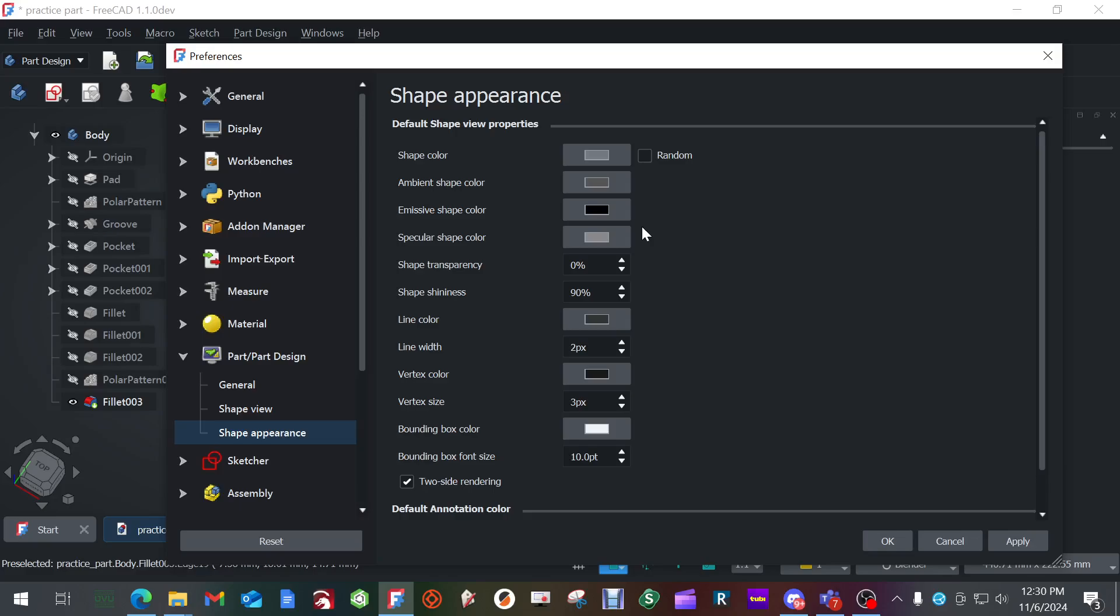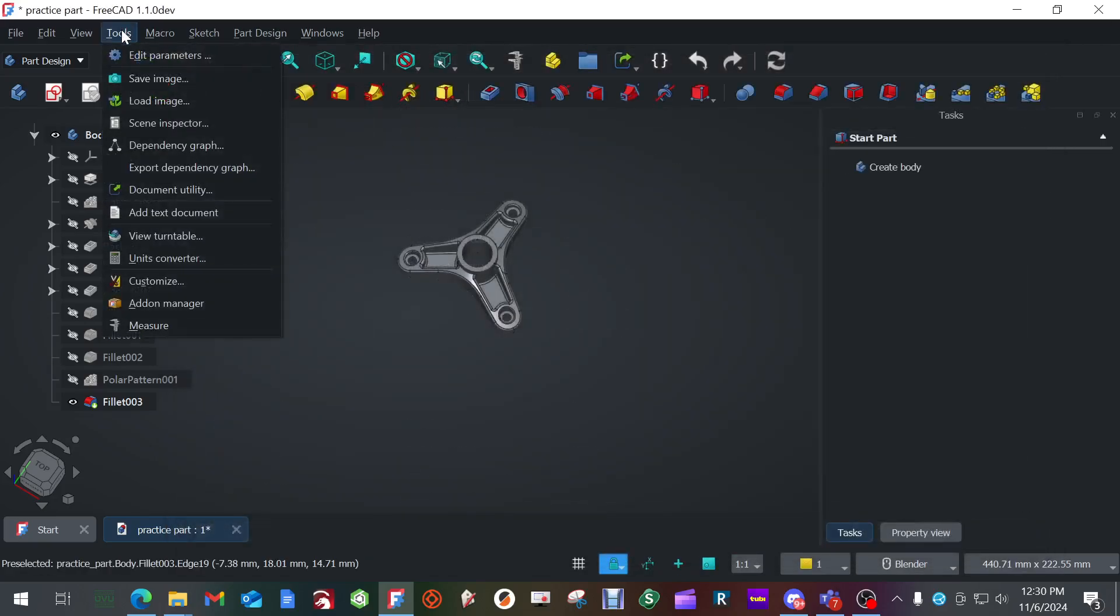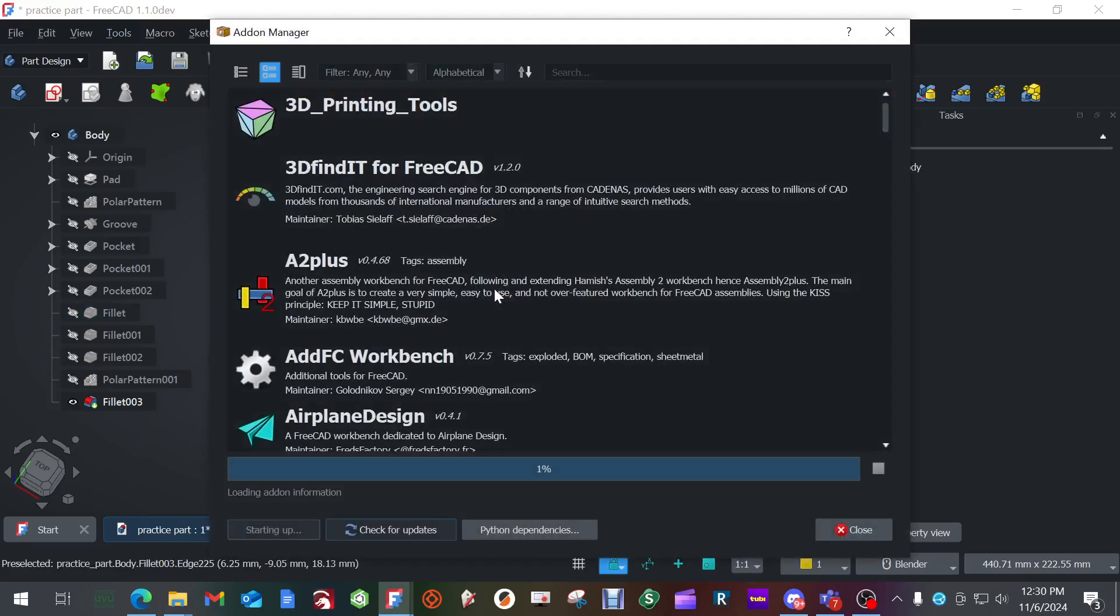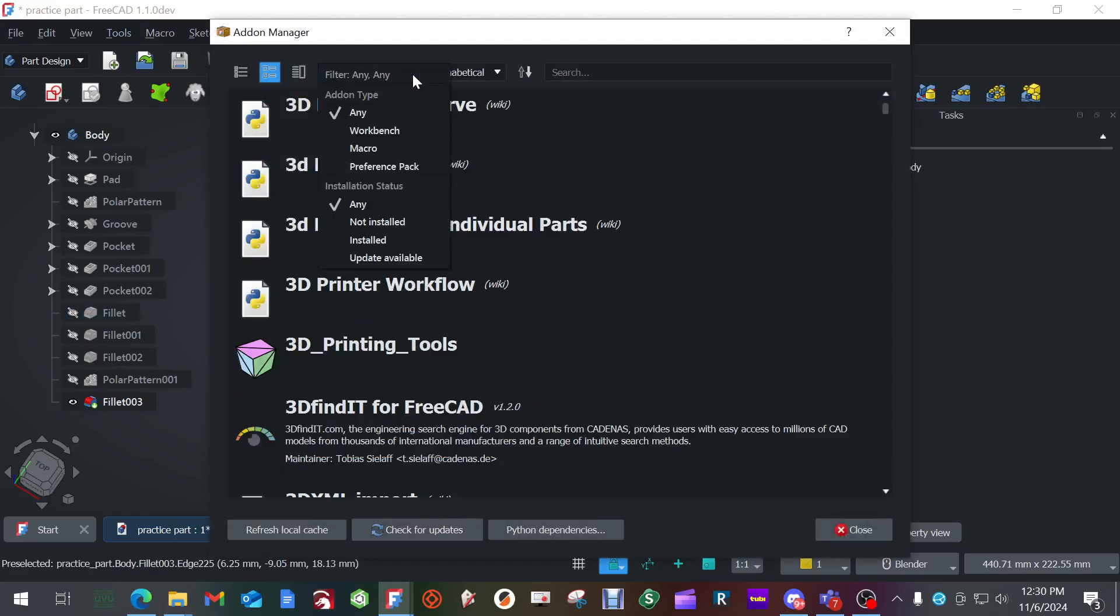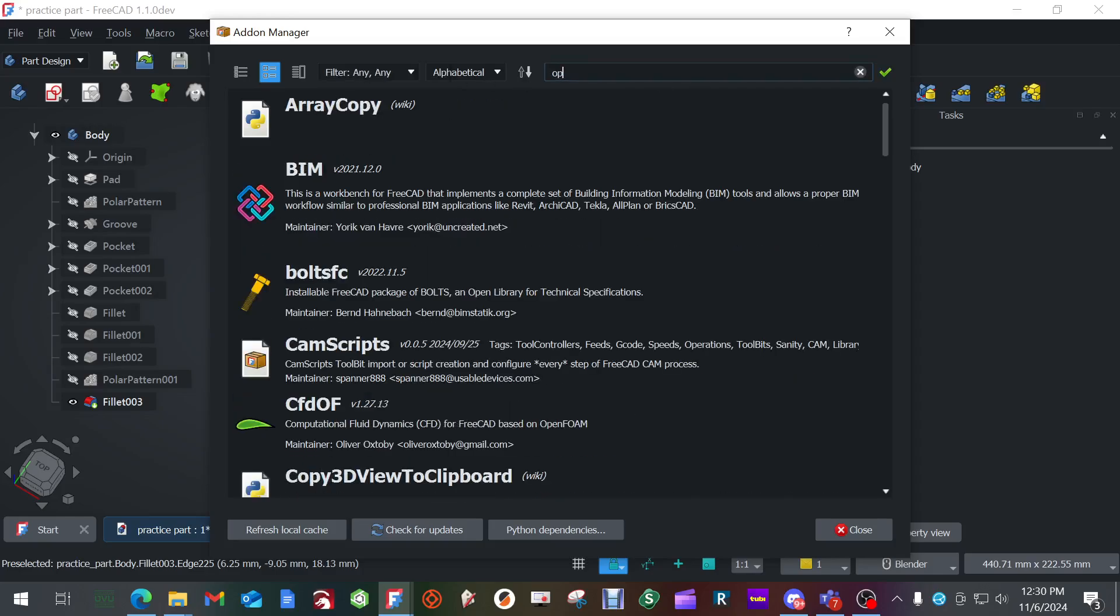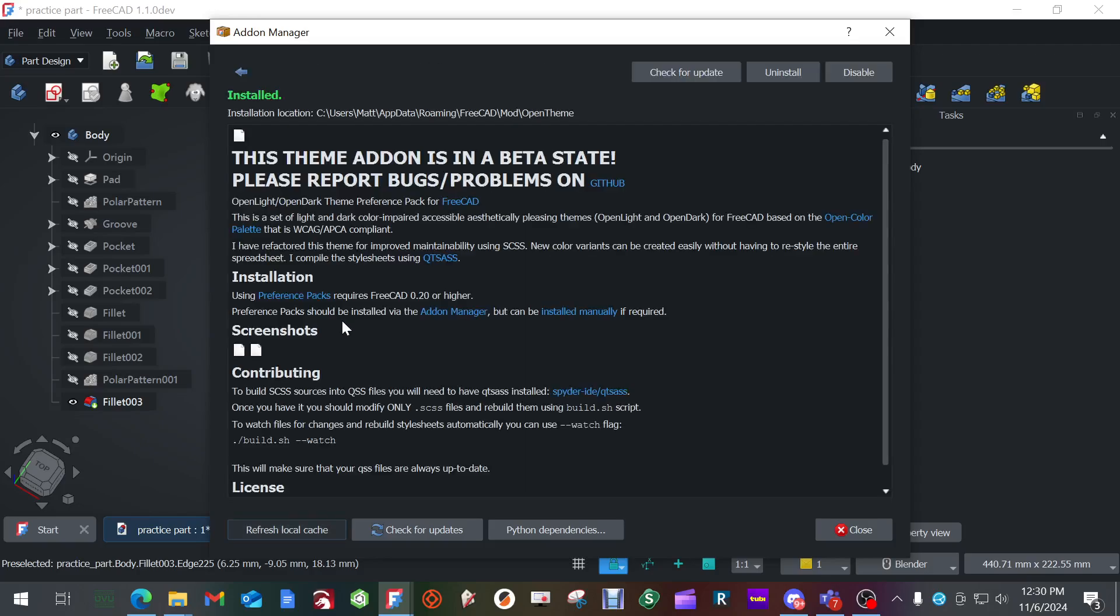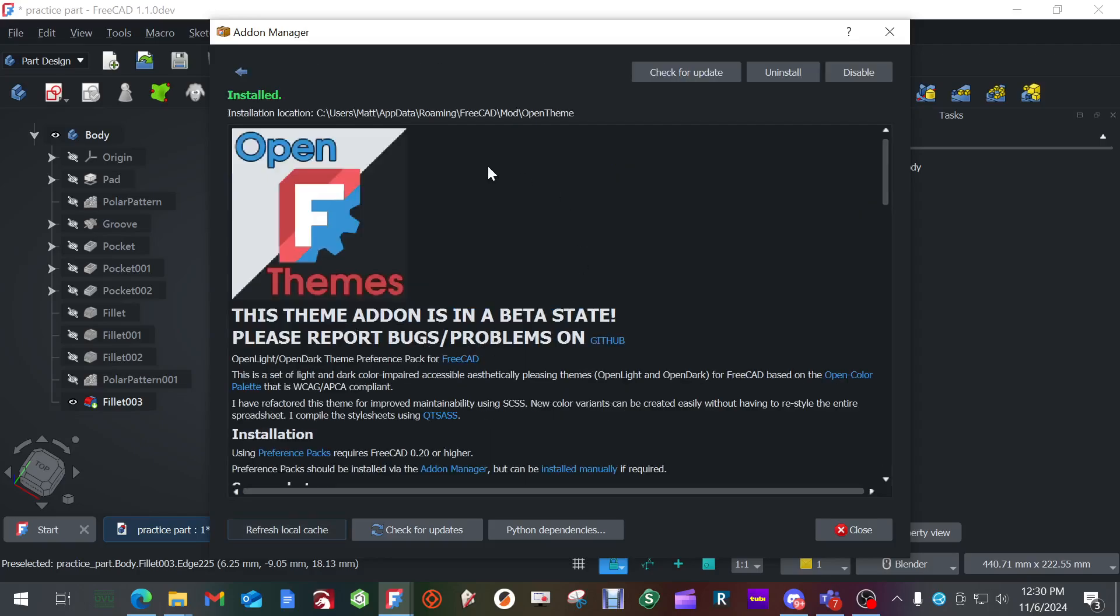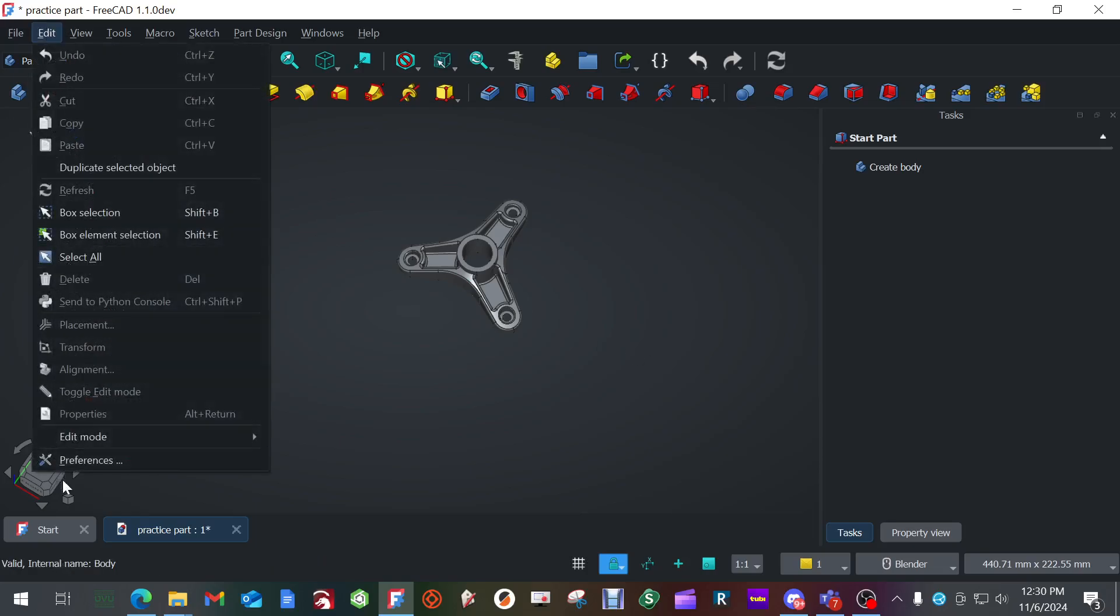I lied. We need to go to tools, add-on manager, and make sure your filter you've set to any, any. And then in search, you're going to type in open. And you're going to find this open theme, and you're going to install it. And once it's installed, hit close. It's probably going to ask to restart FreeCAD. That's completely fine. Once FreeCAD's open again, go to edit, preferences, and we're going to change a few things.